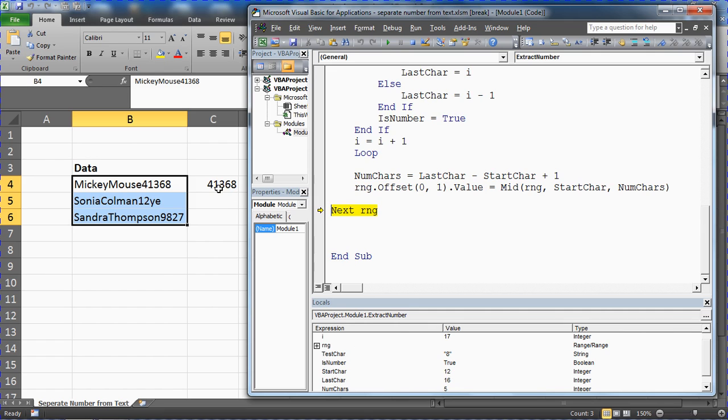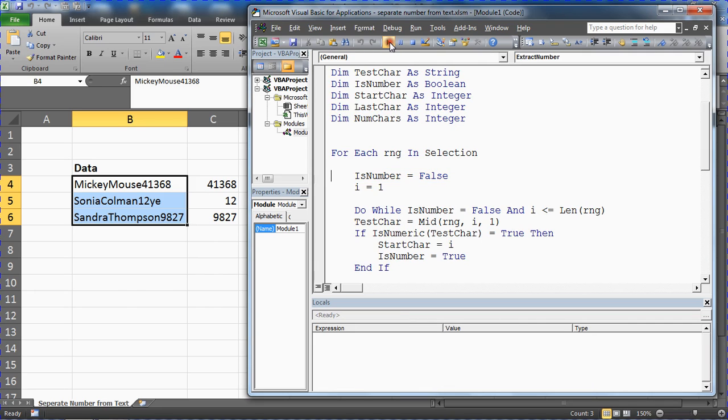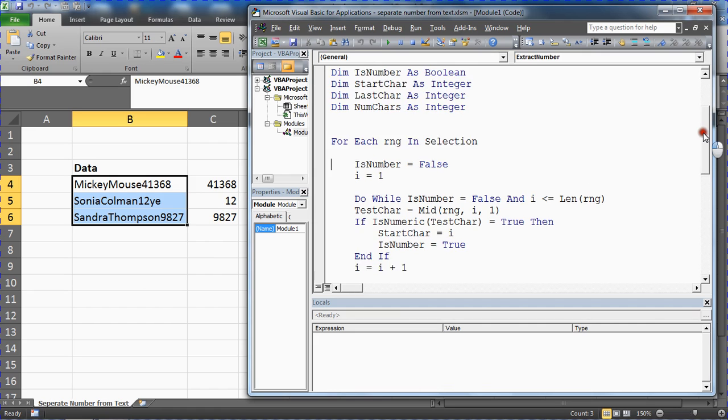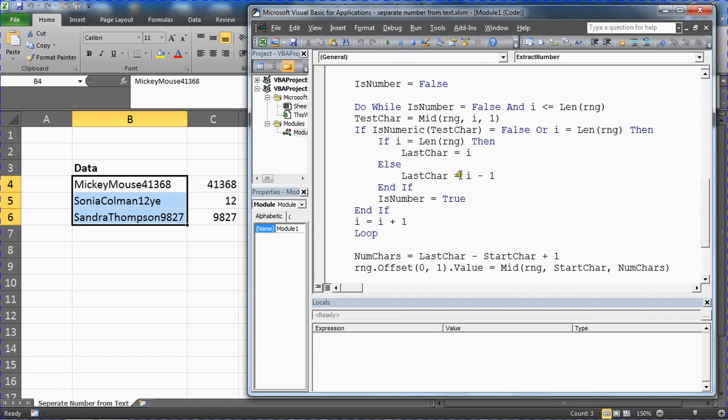41368 in the cell next door, and around we go. If I hit my run button to finish this off, that is the finished article. The extra bit in here with that there is needed for the second Sonia Coleman one to make sure we got the two numbers and nothing more.